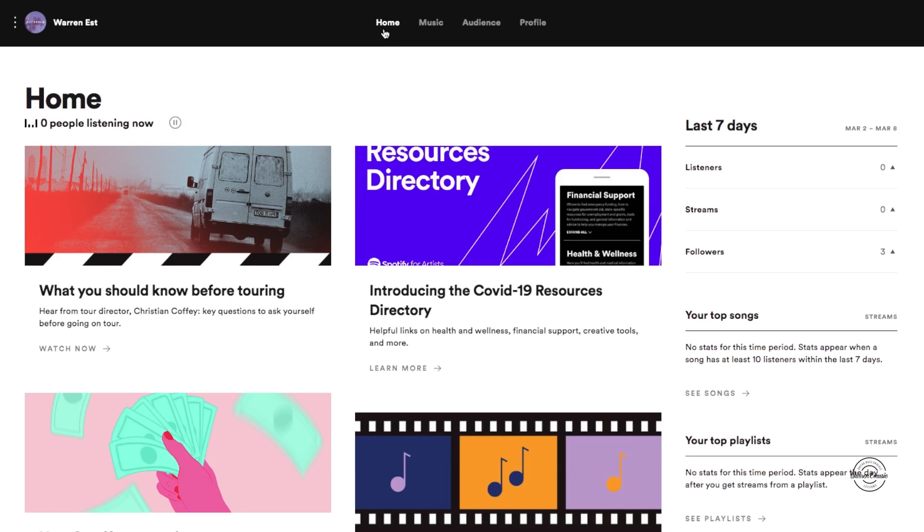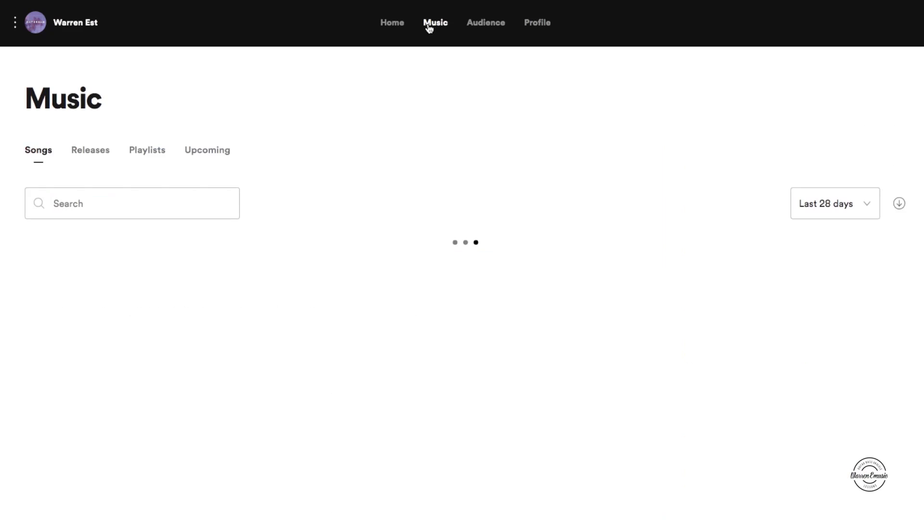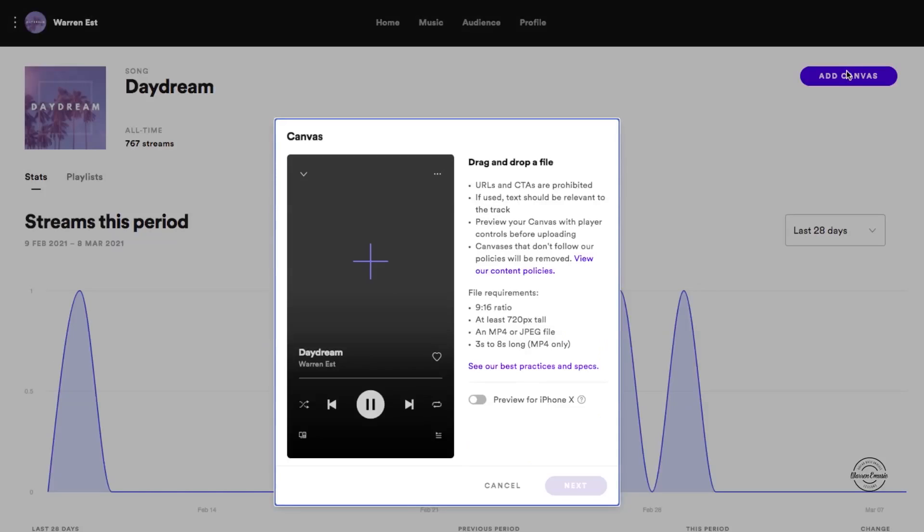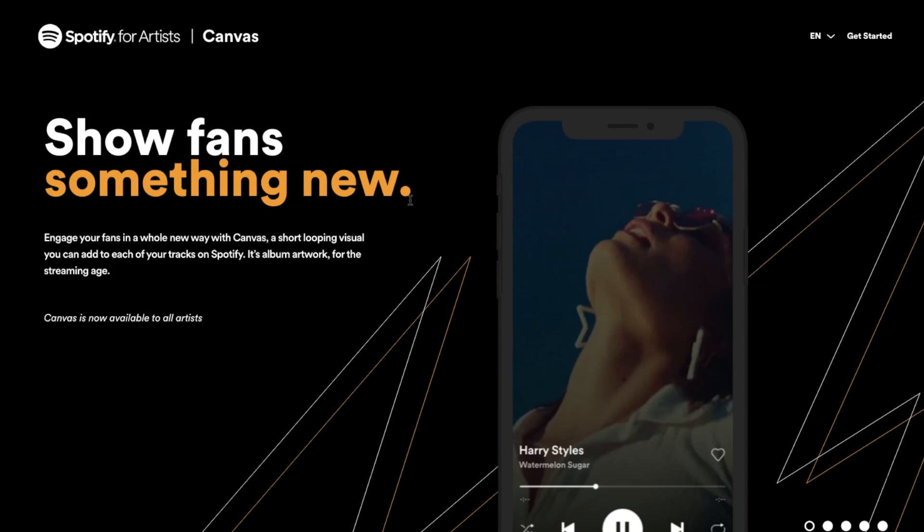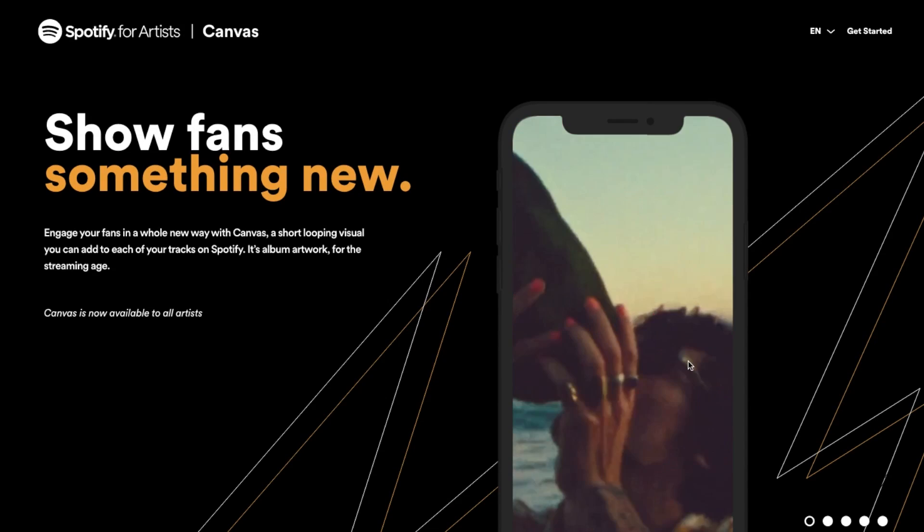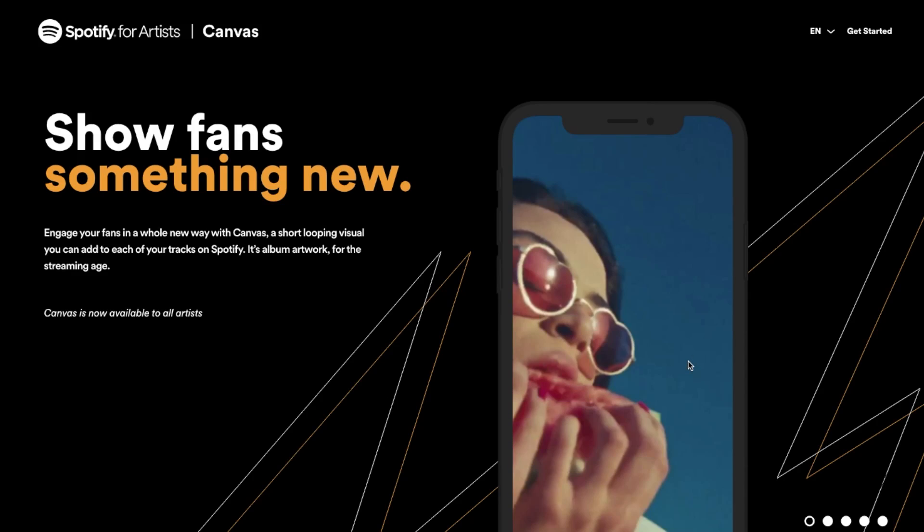All right so this is the Spotify artist page and what you're going to do to get to the Canvas is click on music, you're going to click on the song that you have that you want to do the Canvas on, and then you're going to go to add Canvas. So you can click on add Canvas and so this is how it looks like on your Spotify on your phone. And usually you add your background picture, but if you want to do the moving ones like this, so this is the example here.